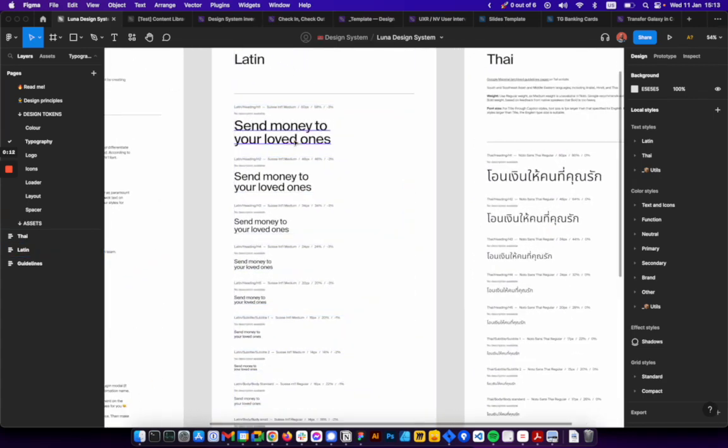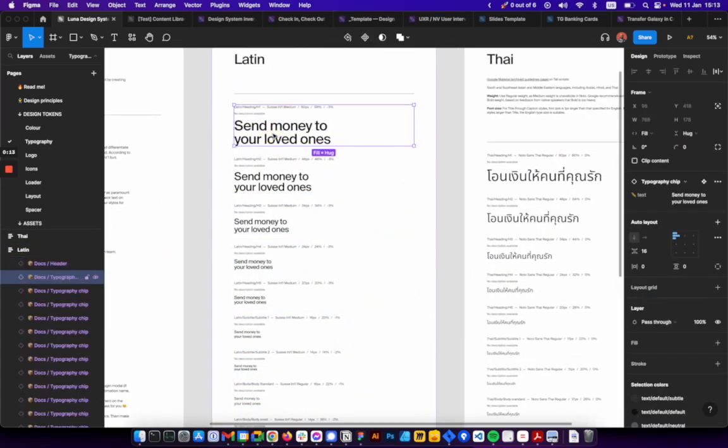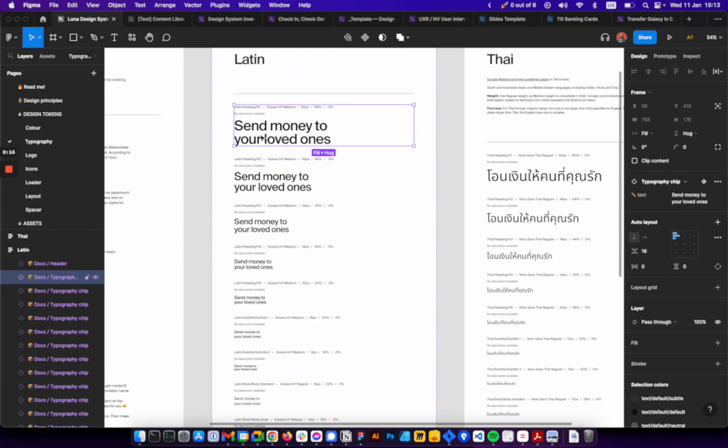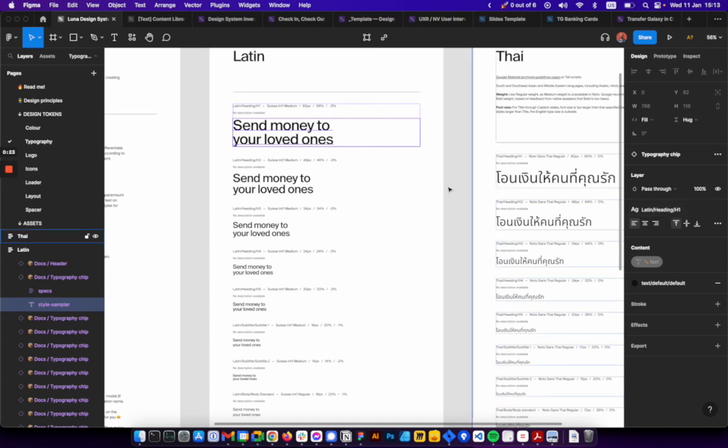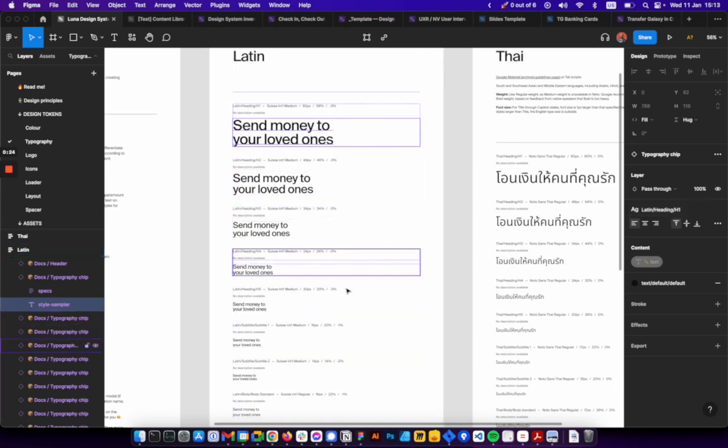So basically you're going to see that we have this typography chip, which is a component that we just change the sample text style. You change the text style, you add all the text styles here,